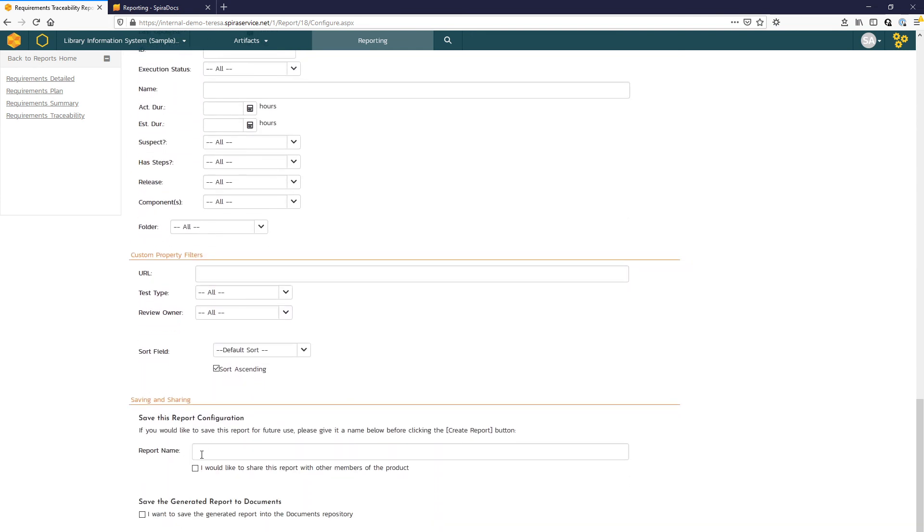Spira lets you save these filter selections. You can name that report and it will appear here in your left sidebar there. You also have the option to have Spira save that report to the document repository.